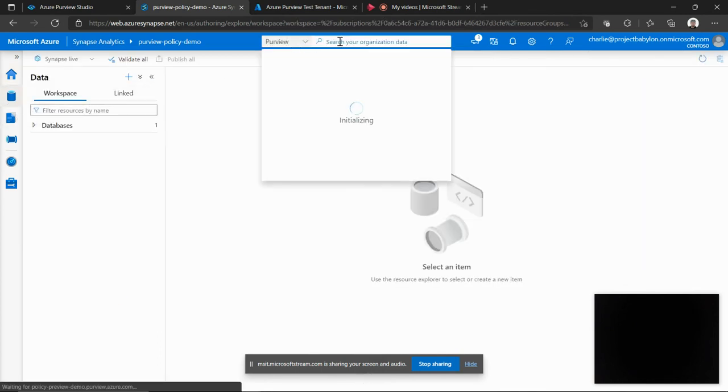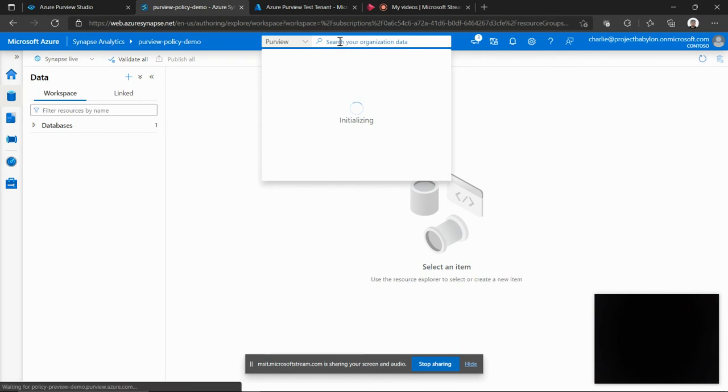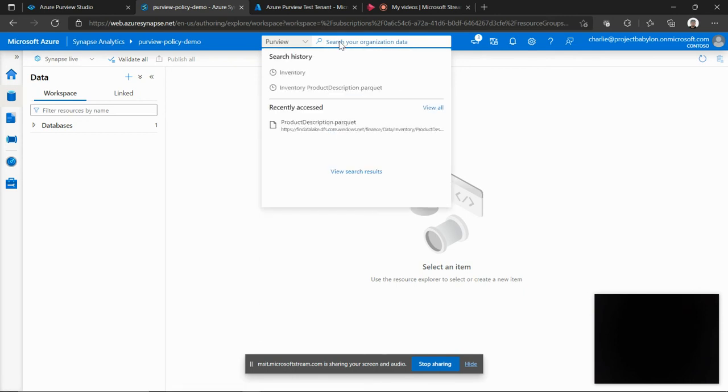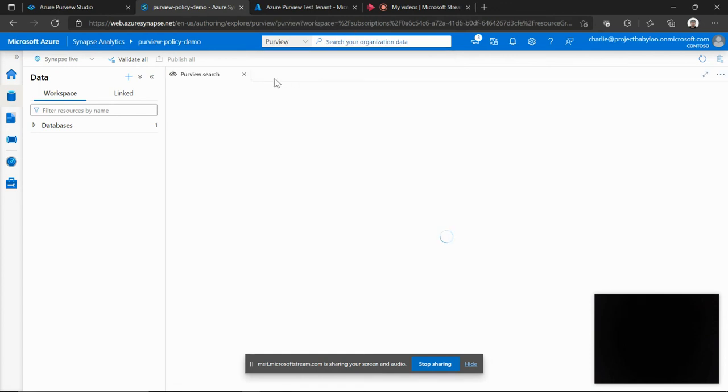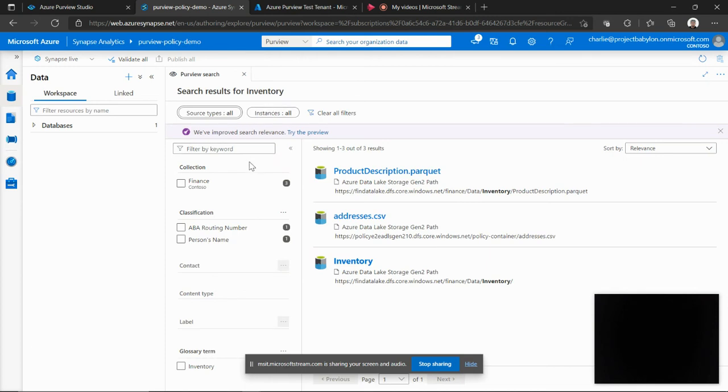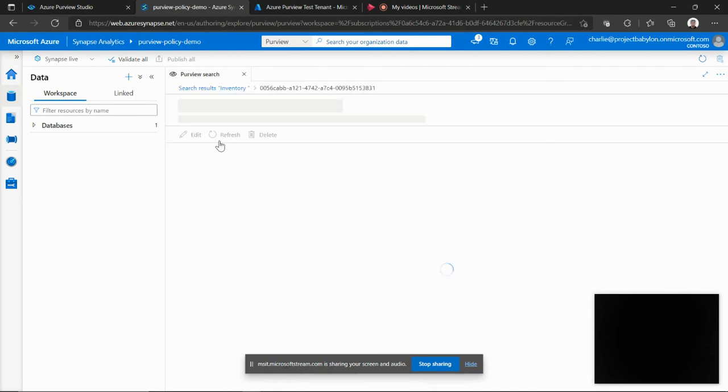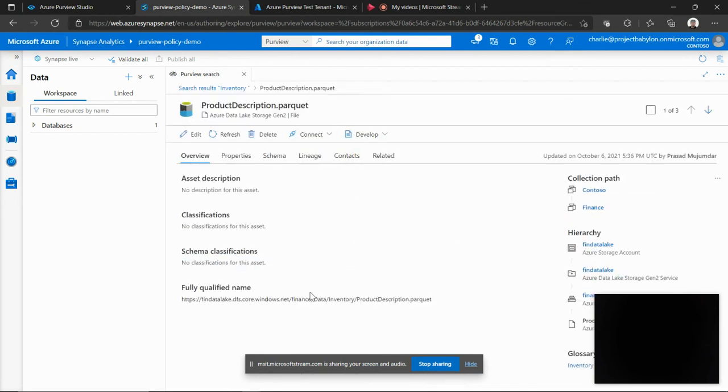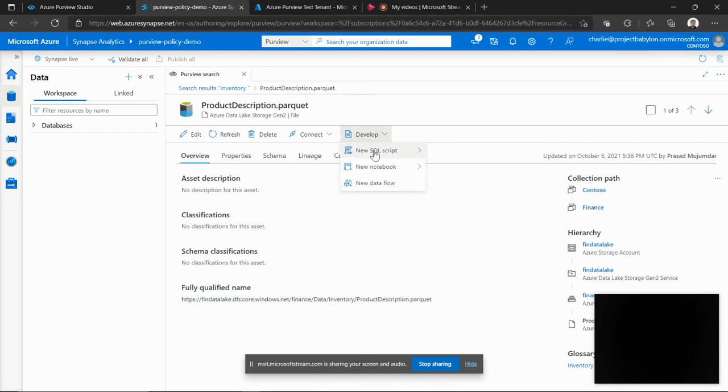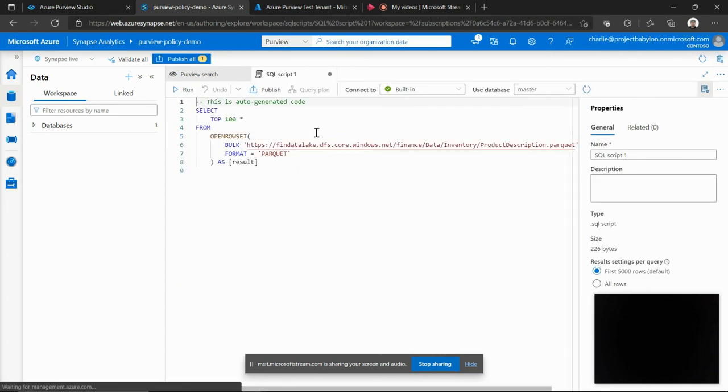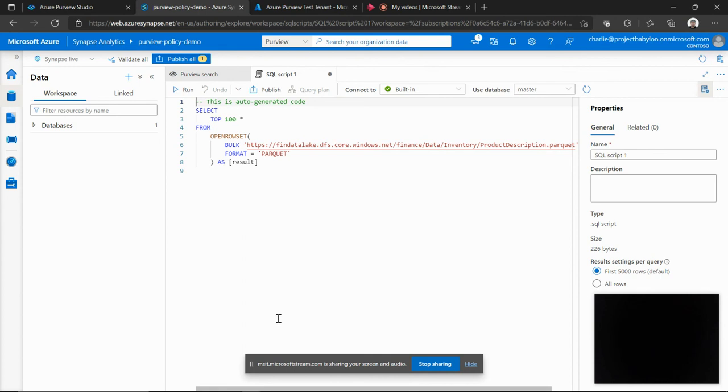As you probably are aware, we have a deep integration with Synapse and Purview. So the Purview's data map is searchable directly from the Synapse experience. So I'll go and search for the inventory term. And now it shows me that I have a parquet file in my data lake which has this term inventory. And this parquet file is part of that data folder on which Charlie should have the read permission. So now I'll go ahead and create a simple SQL script which will browse or read data from this parquet file.